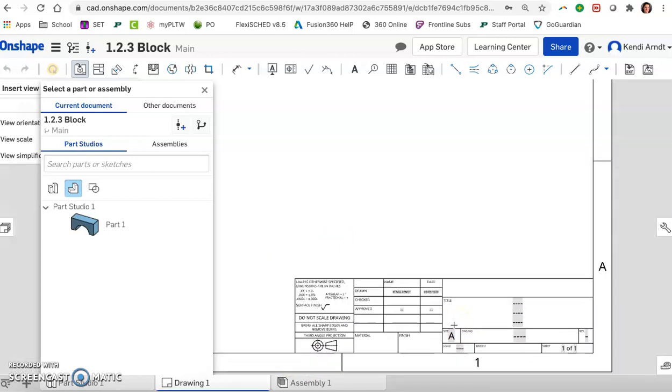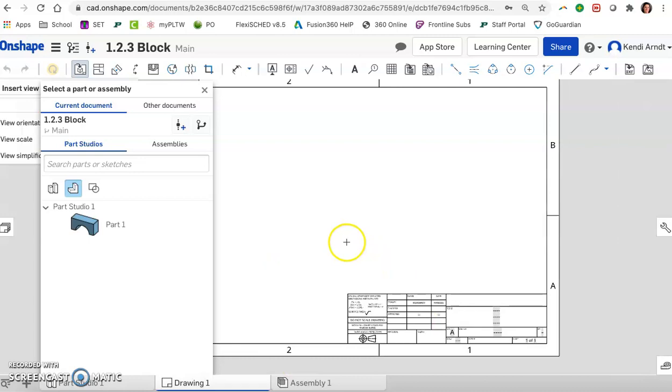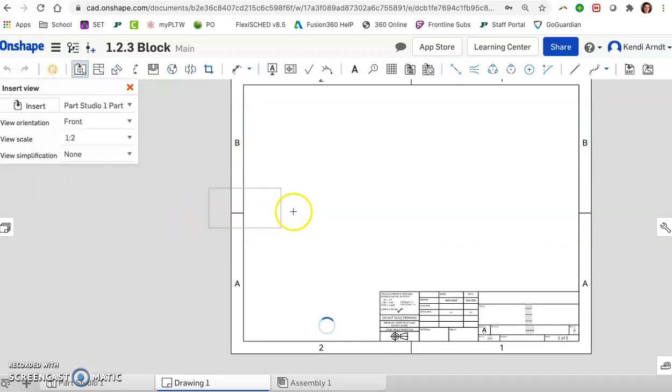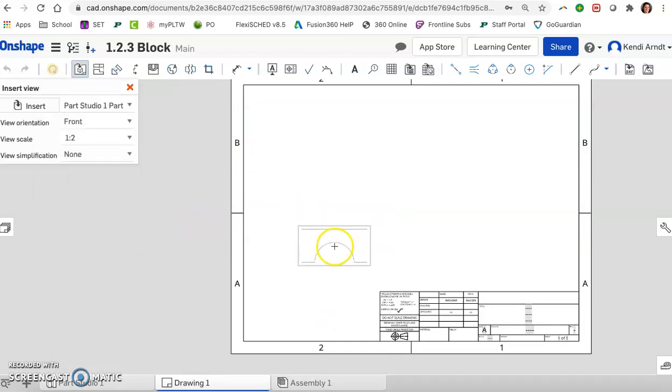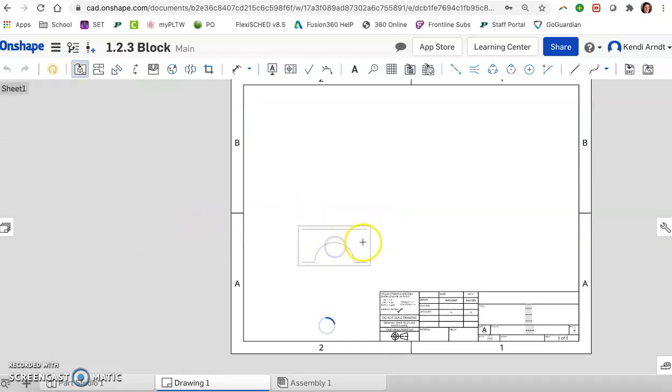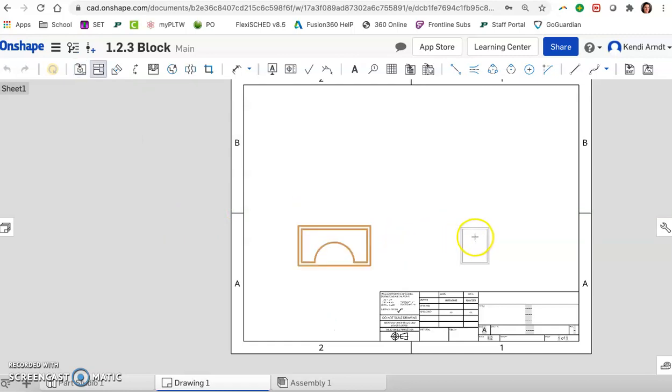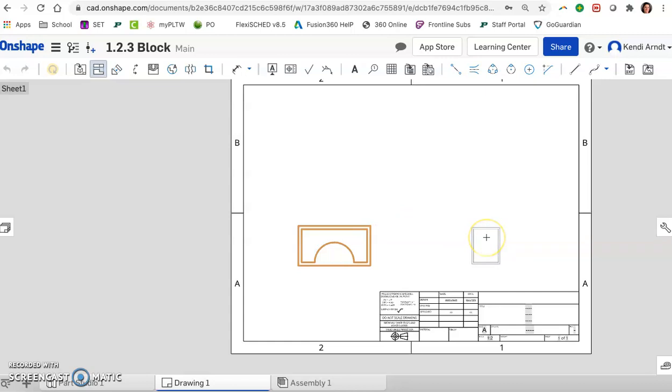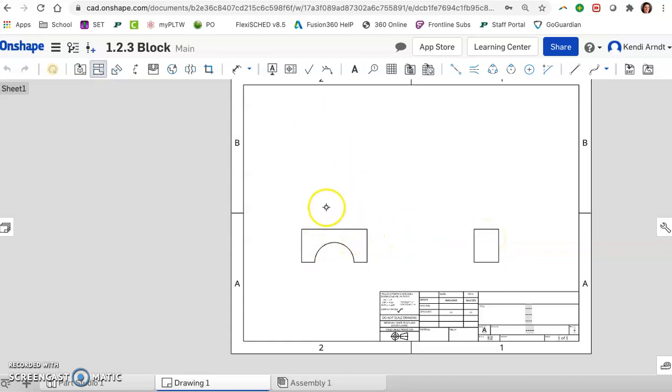So what we want is we want to go ahead and select the part because this popped up right when we came in. Select the part and that's our front view and it's going to place it for us. And automatically it's going to just have other views. If we are just kind of dragging our mouse, we can place a view. But then it didn't automatically do any more.